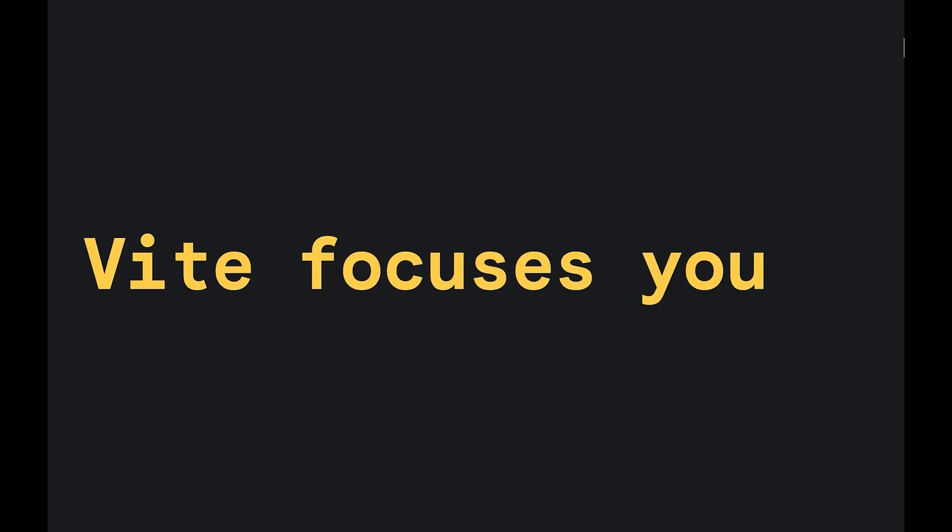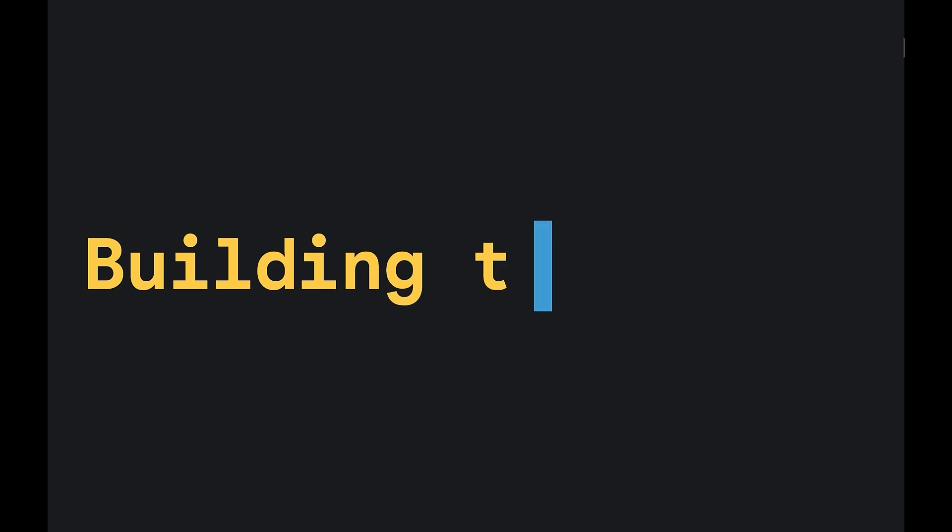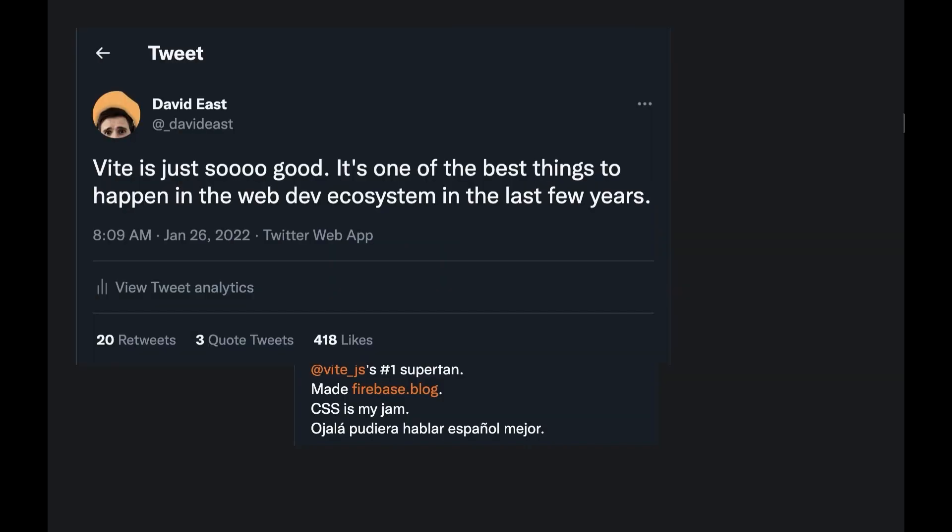Vite focuses you on what matters, building the website. My name is David East and I work on Firebase and I'm also the self-proclaimed number one Vite superfan. Vite reminds me a lot of what I like about Firebase.